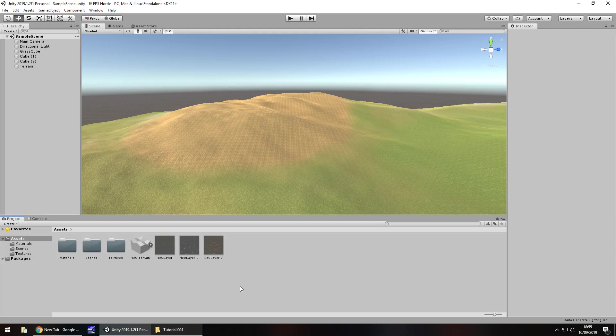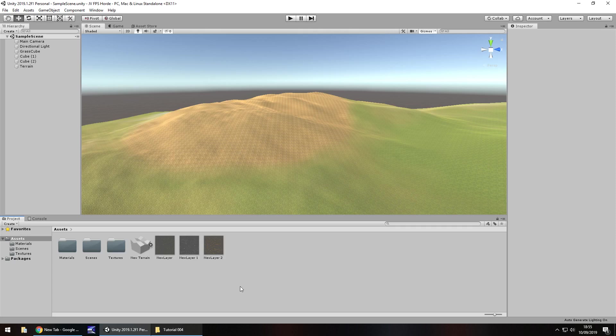Hello there, I'm Jimmy Vegas and this is how to create an FPS battle horde game in Unity. Welcome to episode 4.